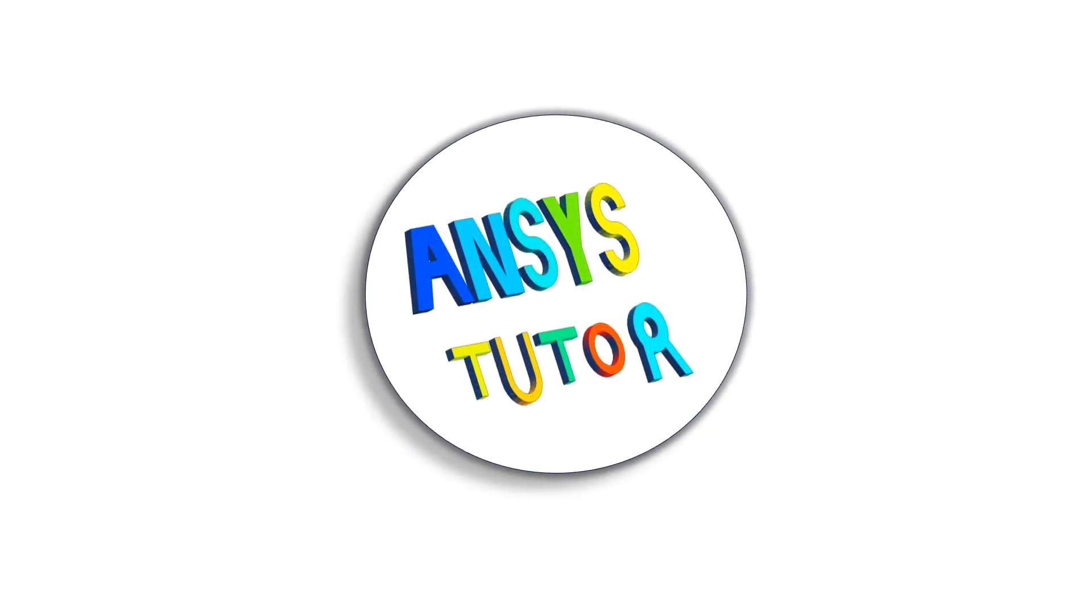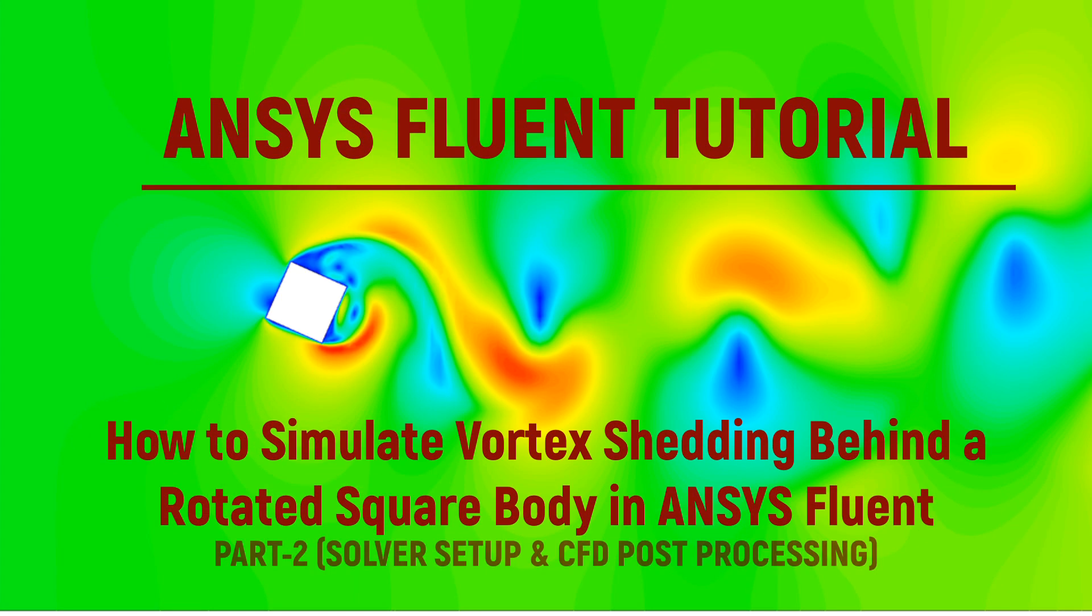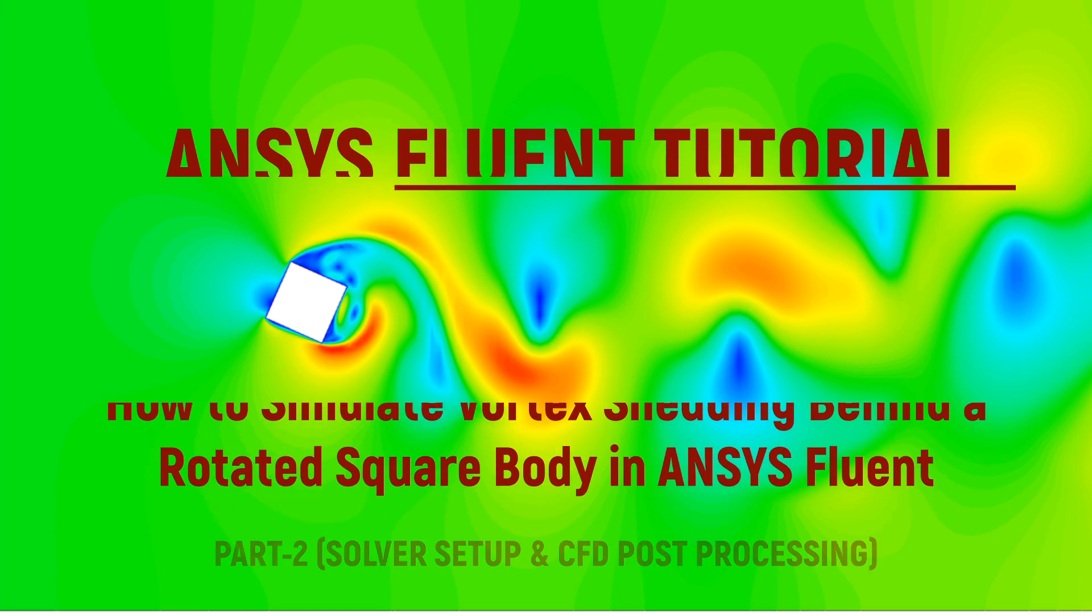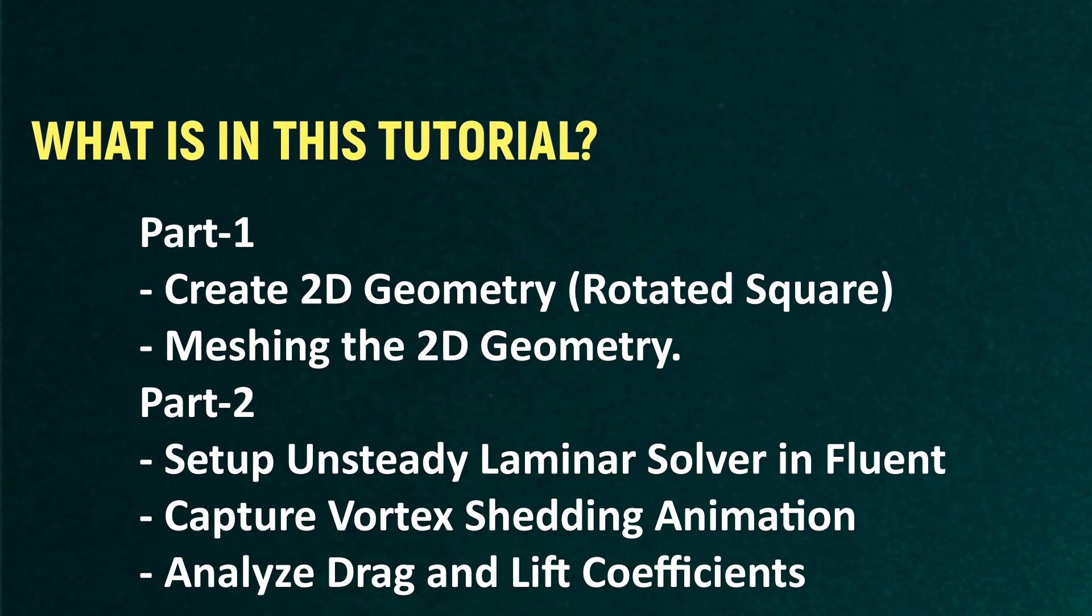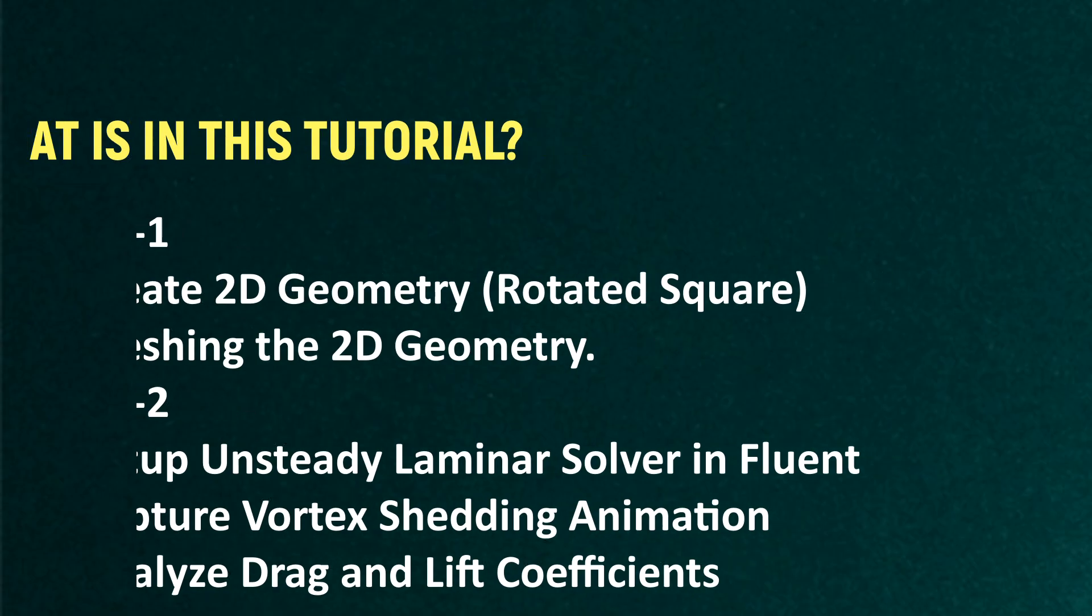Hello friends, welcome to ANSYS Tutor. In this video we are going to analyze vortex shedding behind a rotated square bluff body in ANSYS Fluent. This is part two of this tutorial in which we are going to do solver setup and CFD post-processing results analysis. If you have not seen part one on creation of the geometry and meshing, the link is provided in the description.